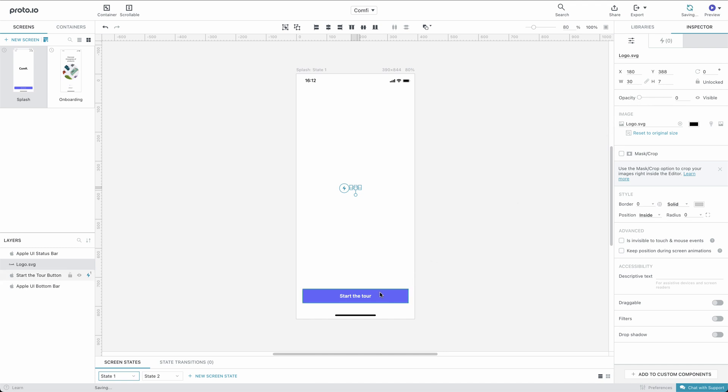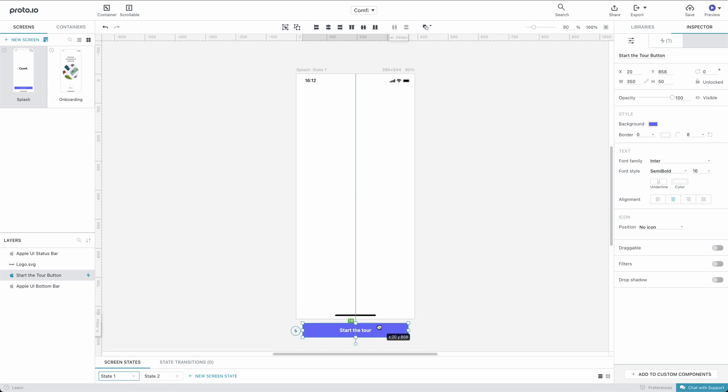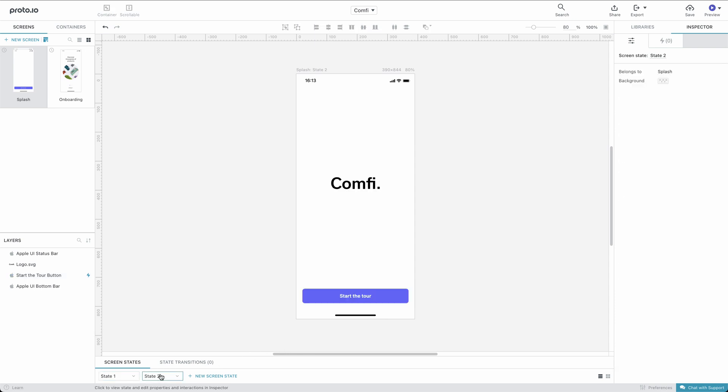Now, let's drag the button out of the canvas like this. Perfect! State 1 is ready. Let's look at State 2. State 2 has the logo and button in their final position.